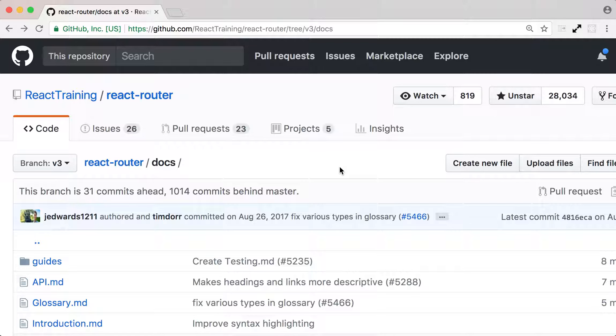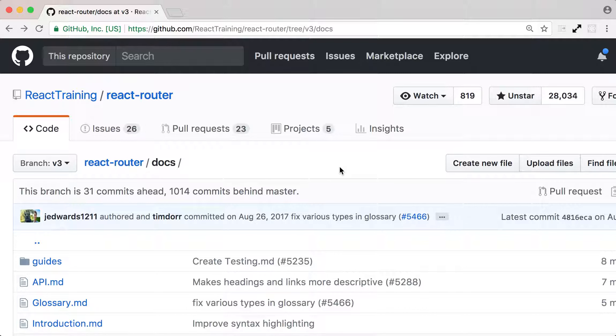We're going to also look at URL parameters and query strings. We're going to learn how to access those from the props injected by React Router. Finally, we're going to look at how to programmatically navigate between pages using either history or the router object from React Router. So, let's get started.